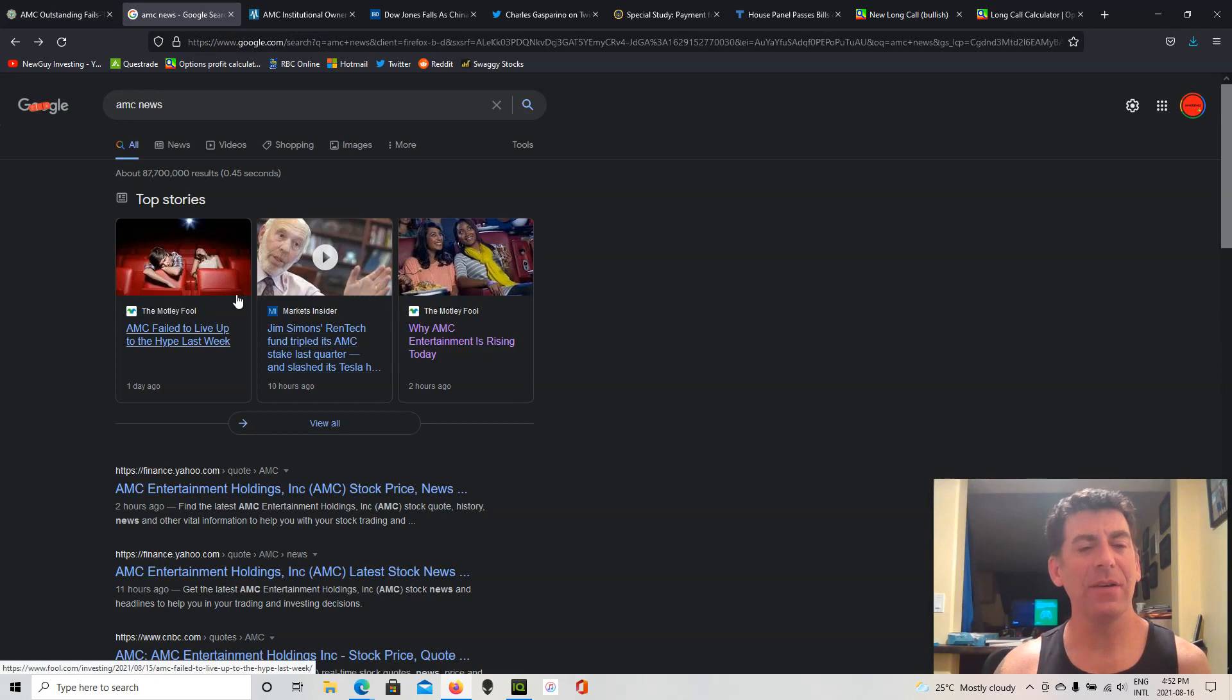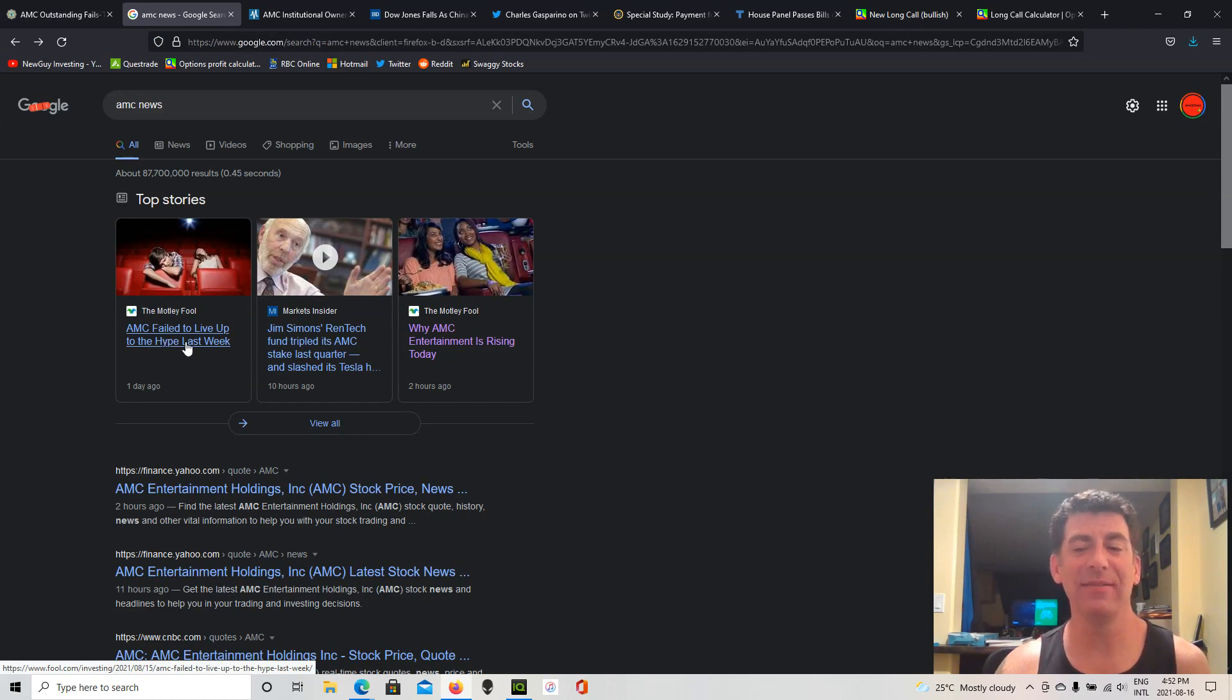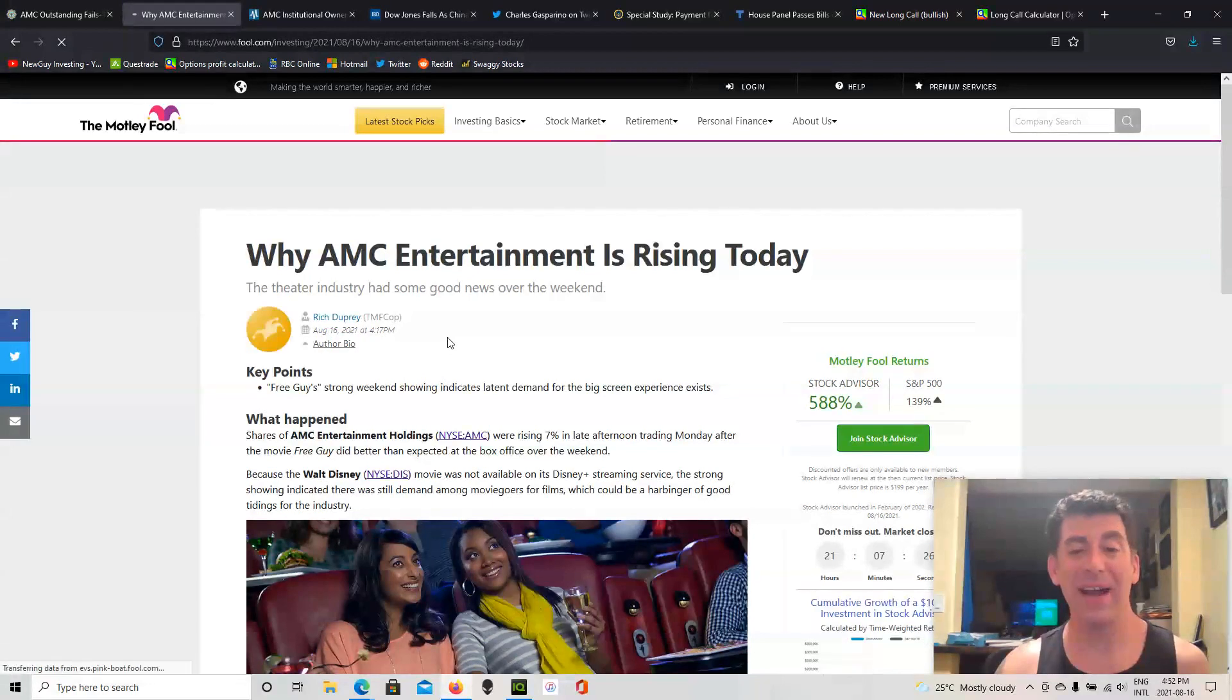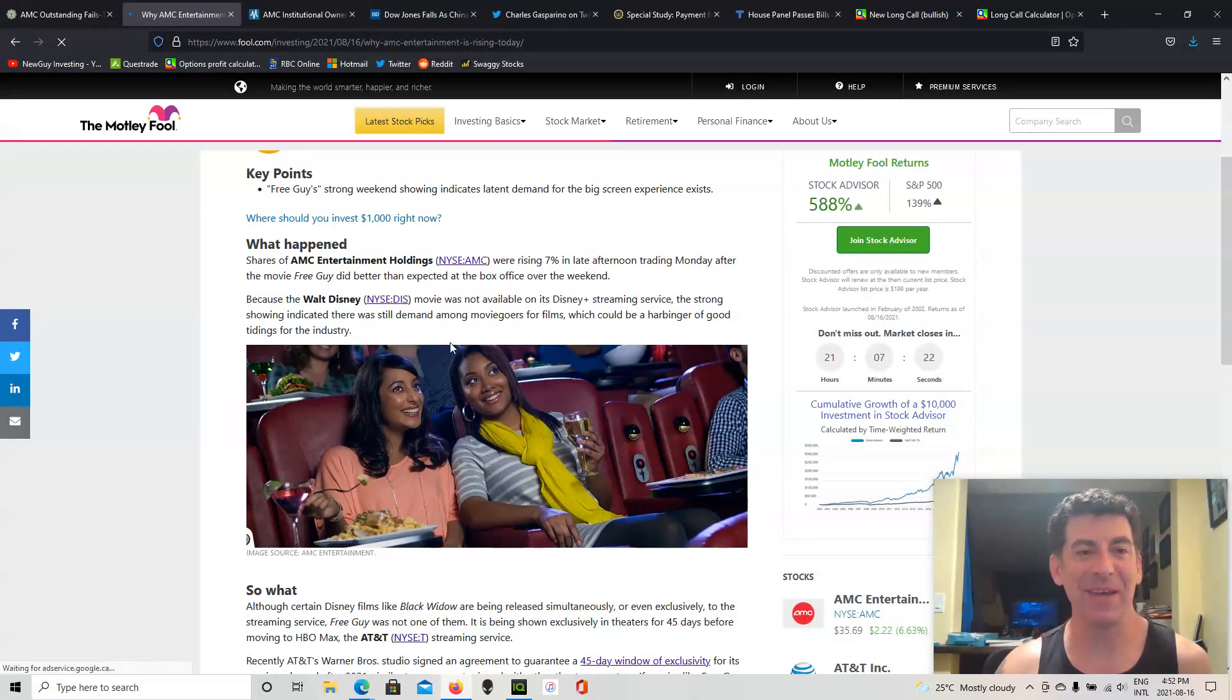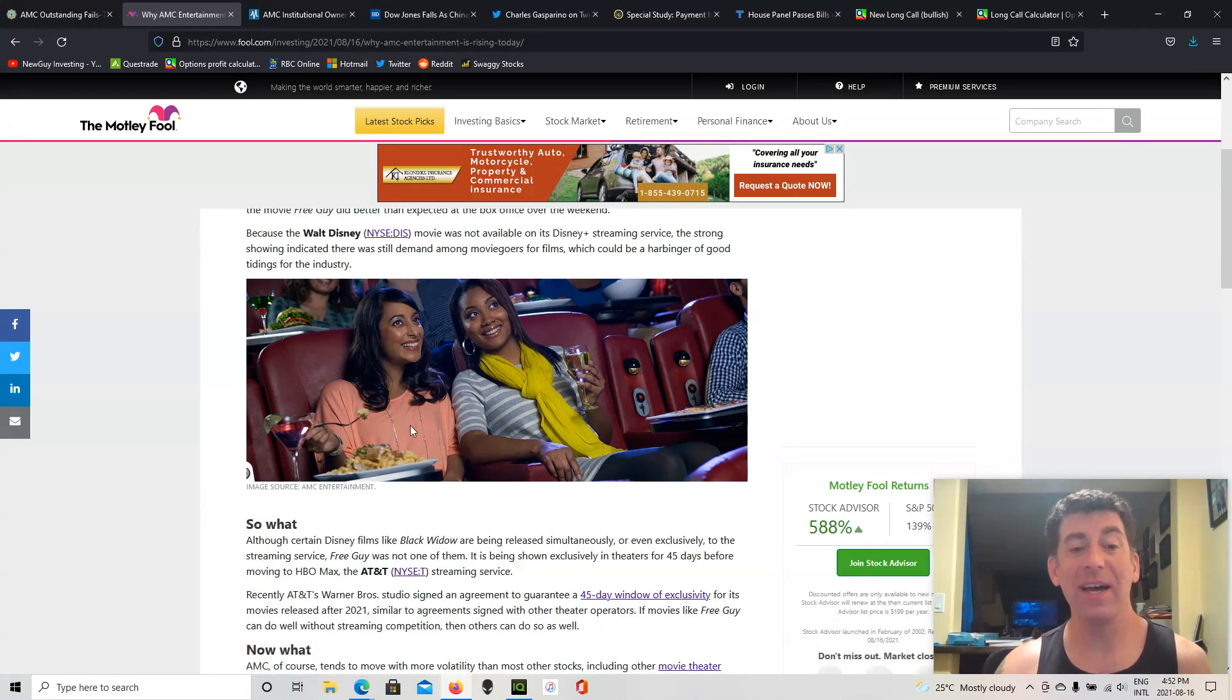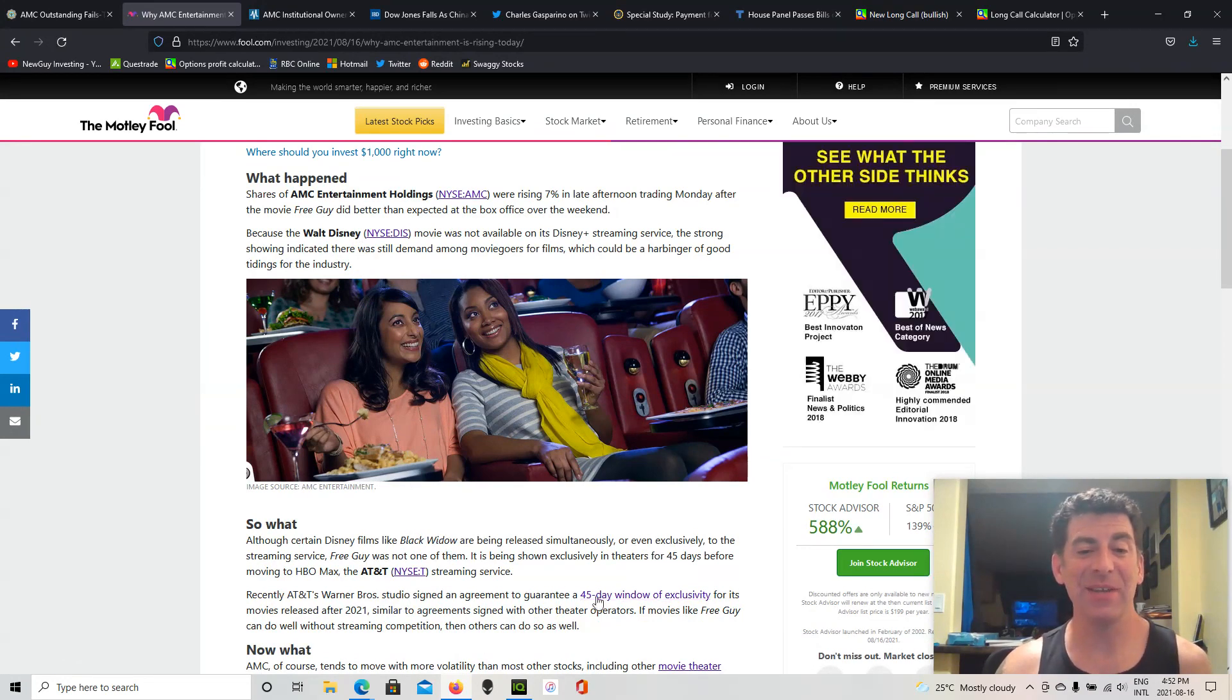Take a look at some of the AMC news. Motley Fool always makes me laugh. A day ago, AMC failed to live up to hype last week and that's why they're down. Then a couple hours ago, like one of the rare actually pretty good news pieces from them, and they talk about how Free Guy did really well in theaters.